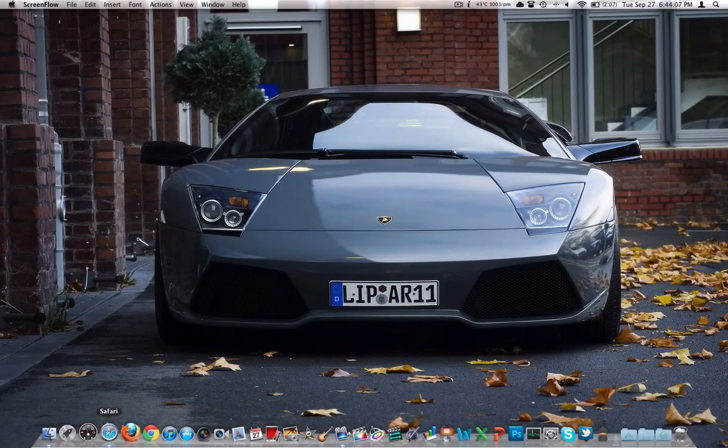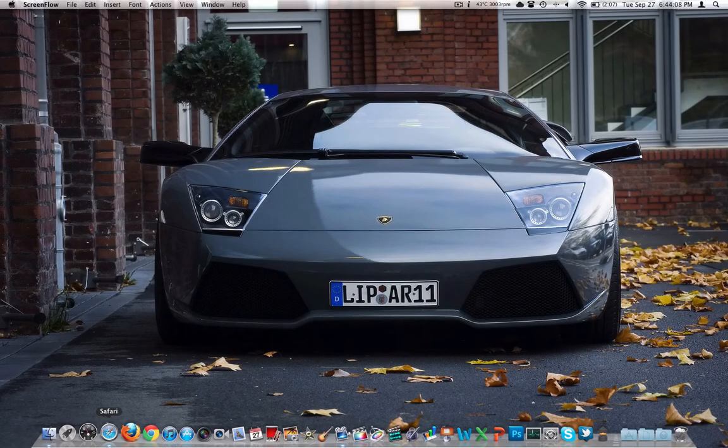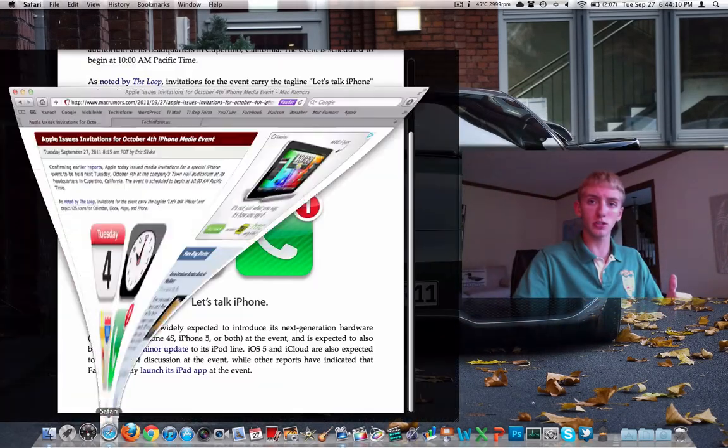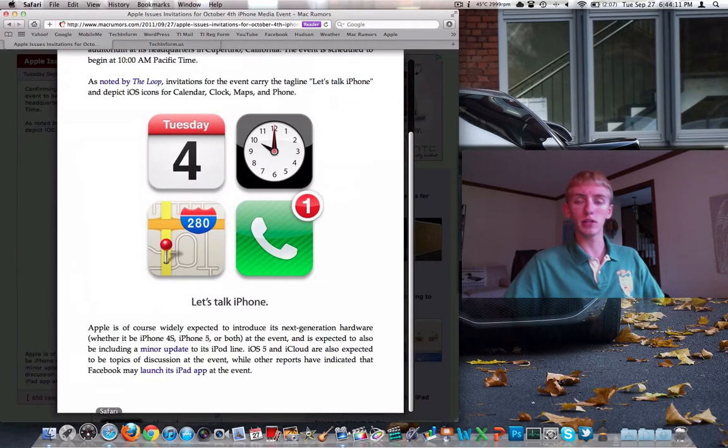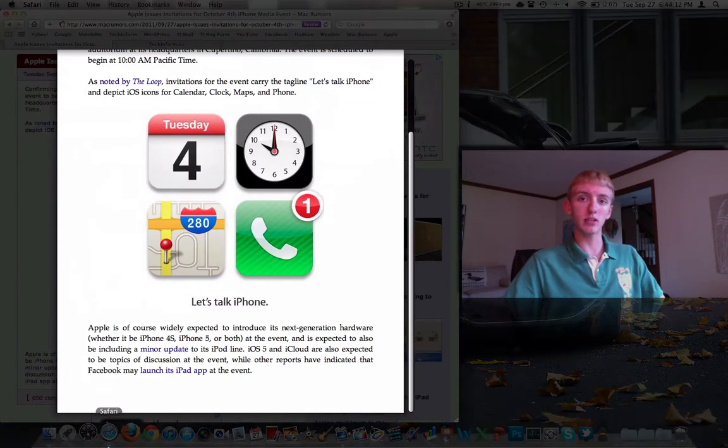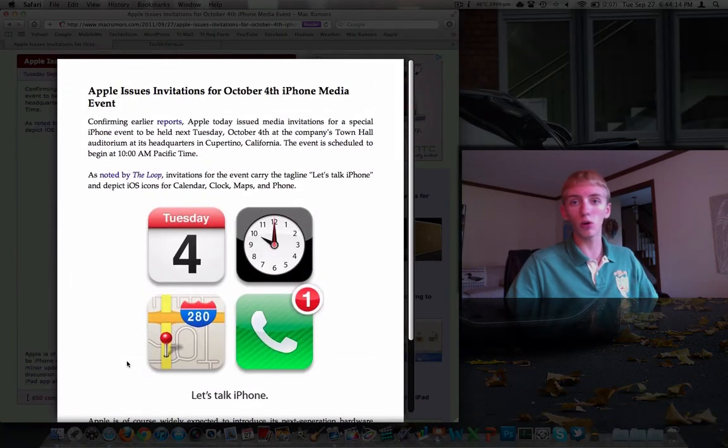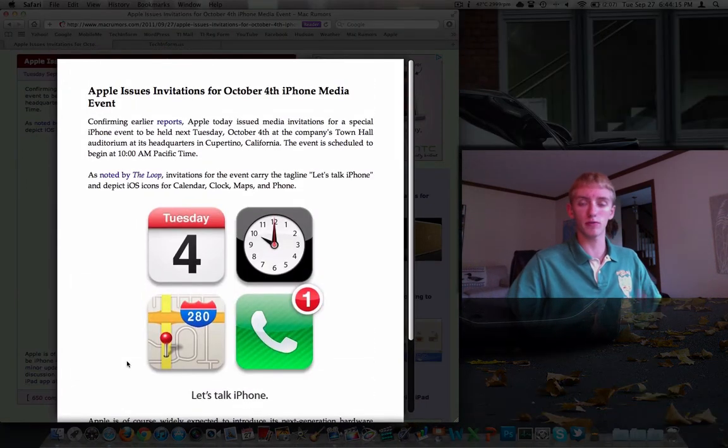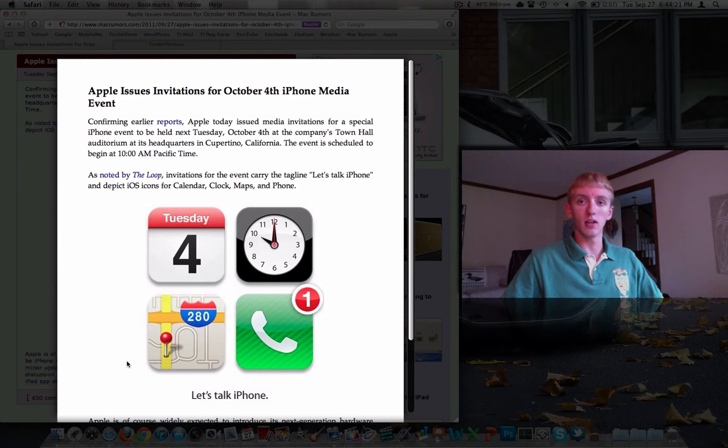As usual, cool points if you can tell me what the car is on the desktop. But without further ado, we're just going to jump into what we're talking about today. And that is the iPhone 4S, the iPhone 5. Long story short, the next iPhone.